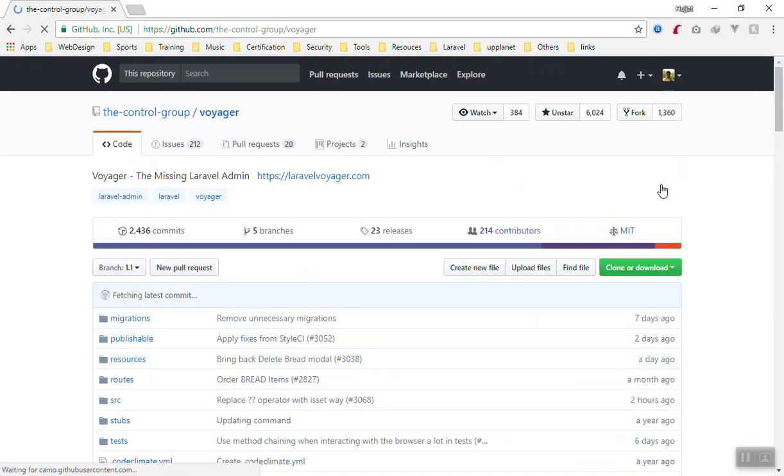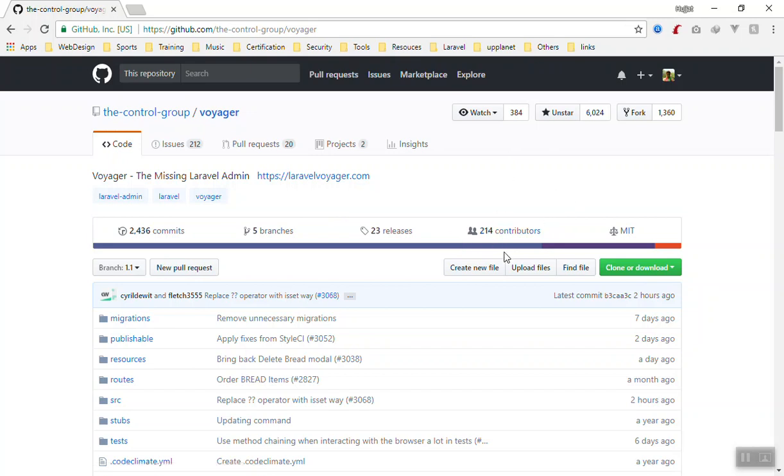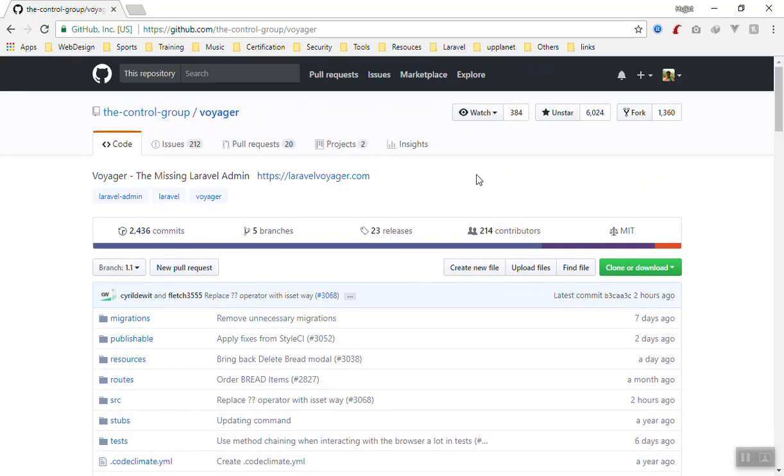As you can see, this is a project and on this project multiple people work. We call them contributors. As you can see, it has 214 contributors and all of those people are from different regions of the world and they contribute to the project. They work on one project and all of those projects are here.